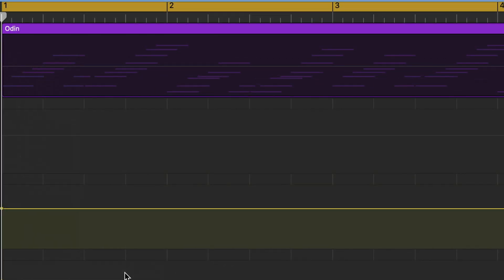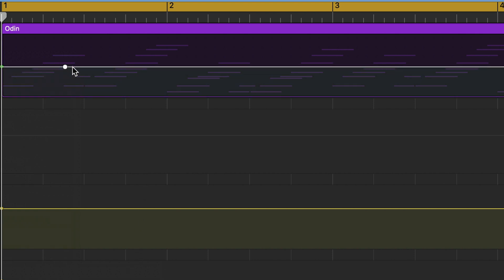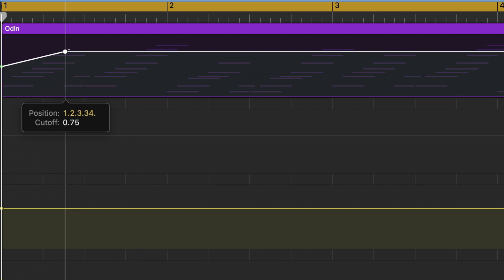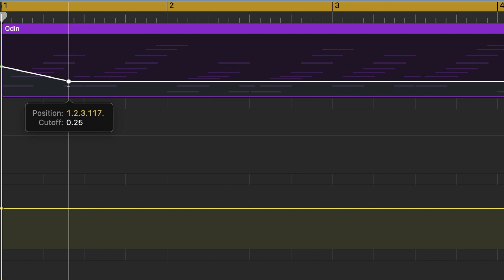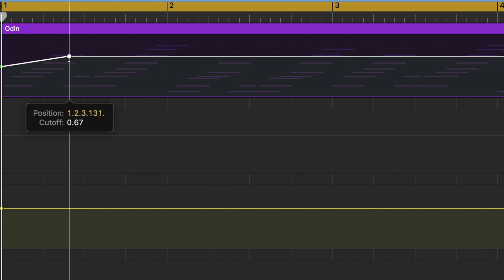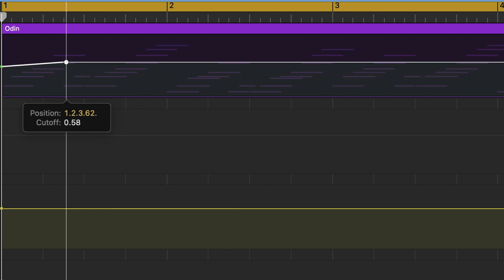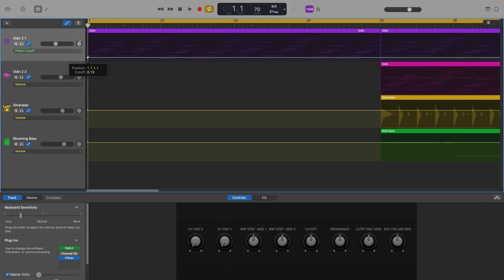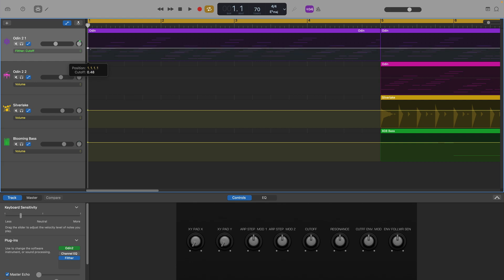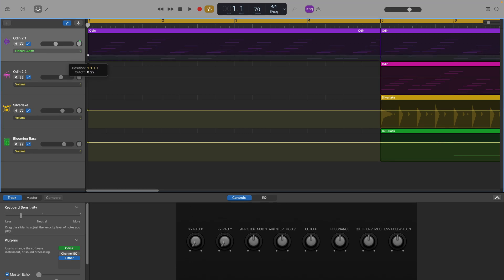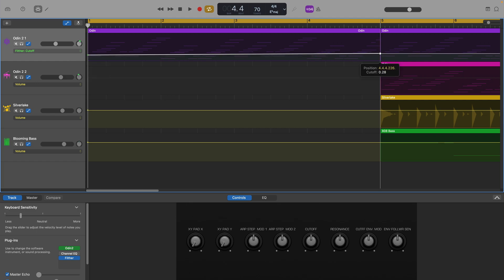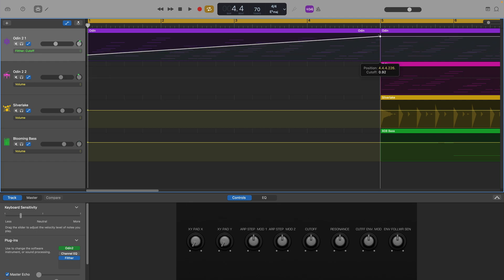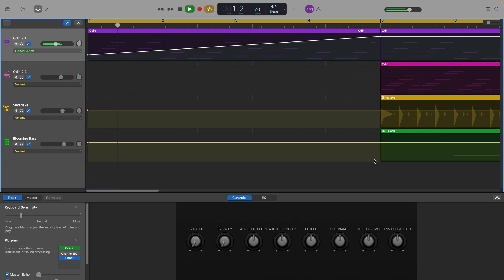You can see a line has appeared along the length of the track's region. I can click anywhere along this line to place an automation point, then drag it to increase or decrease the filter's cutoff value. So if I put a point here and drag it down, then put another point here and drag it all the way up, the filter cutoff will slowly open, as it were, over the course of the 4 bars, making for a much more interesting intro.